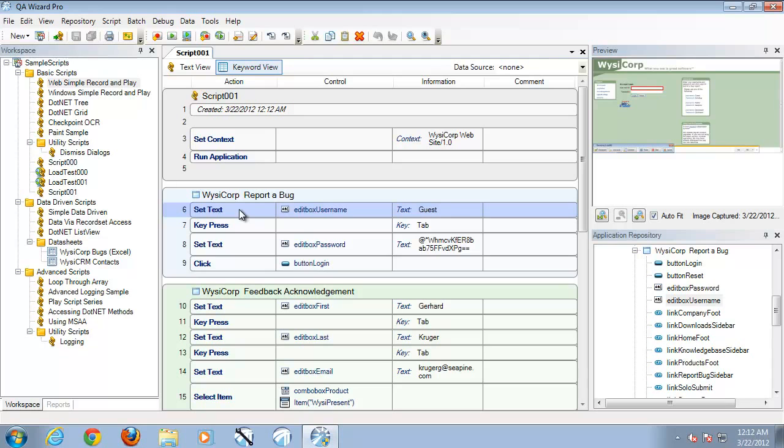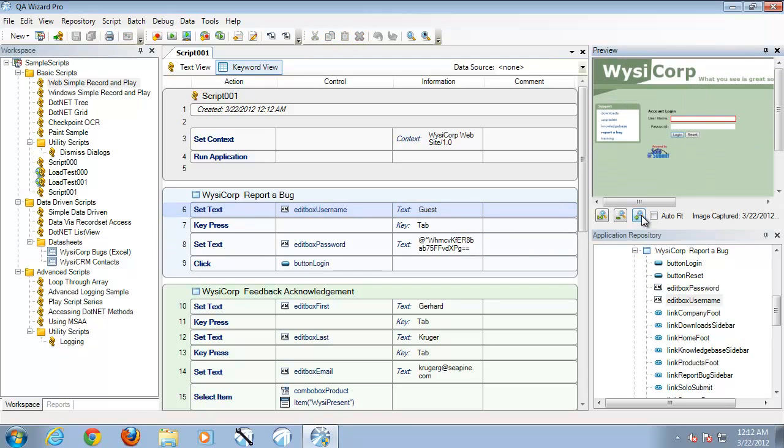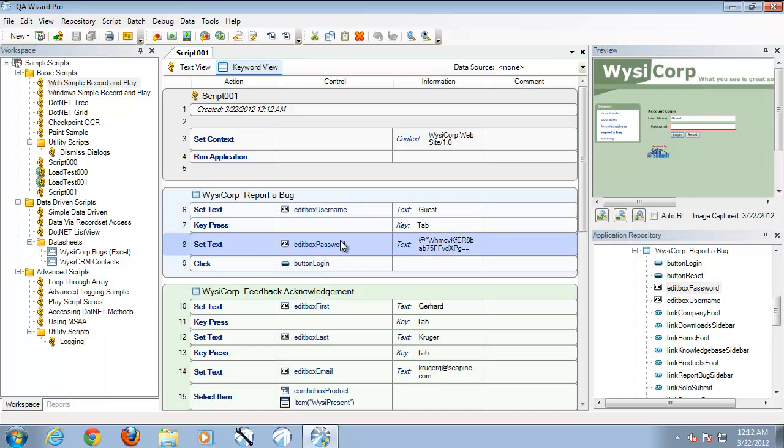By selecting a step, you'll notice to the right-hand top of your screen, the preview window will refresh and show us the object that we're busy interacting with at this particular point in time inside of our script.